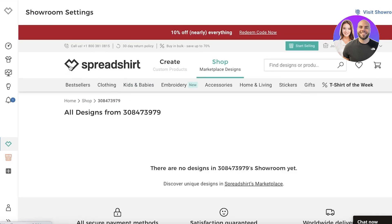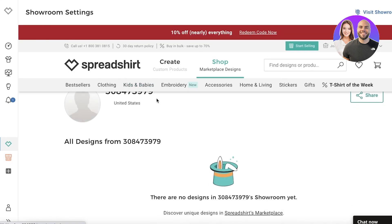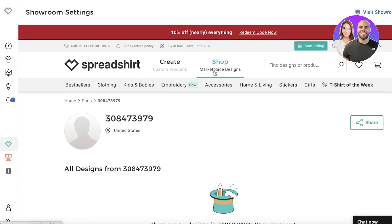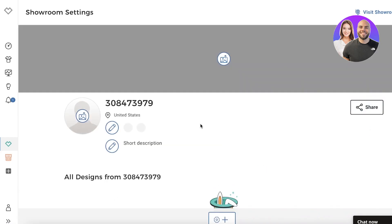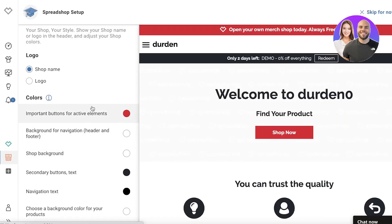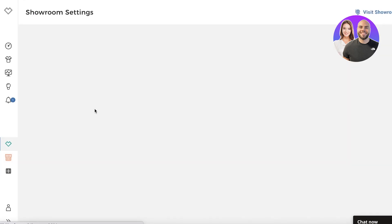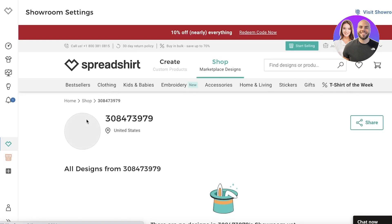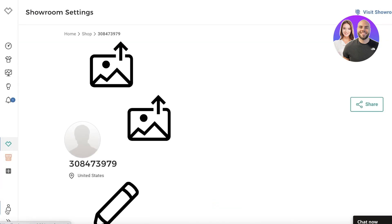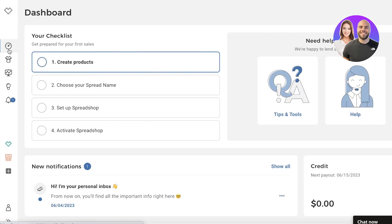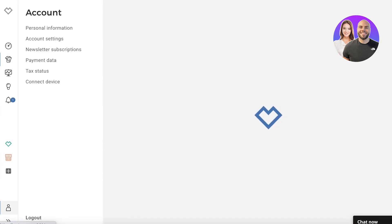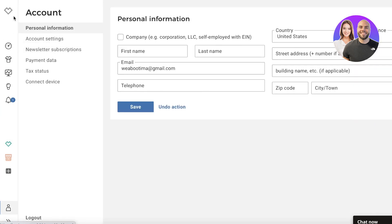You have your marketplace designs and your shop designs, and you can set up both of these differently if you choose to. We'll be setting these up later - first we want to go into our basic dashboard.